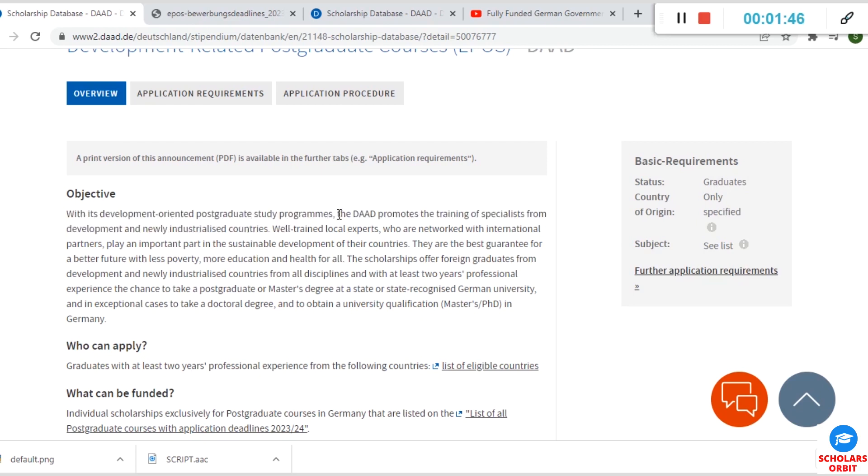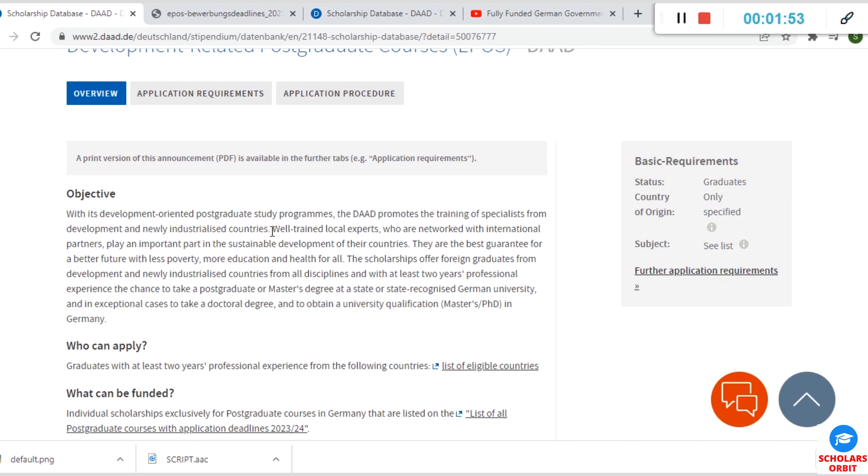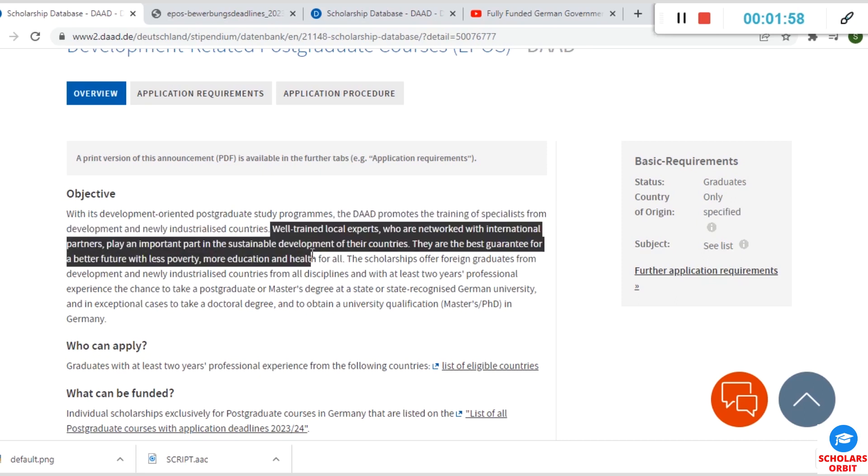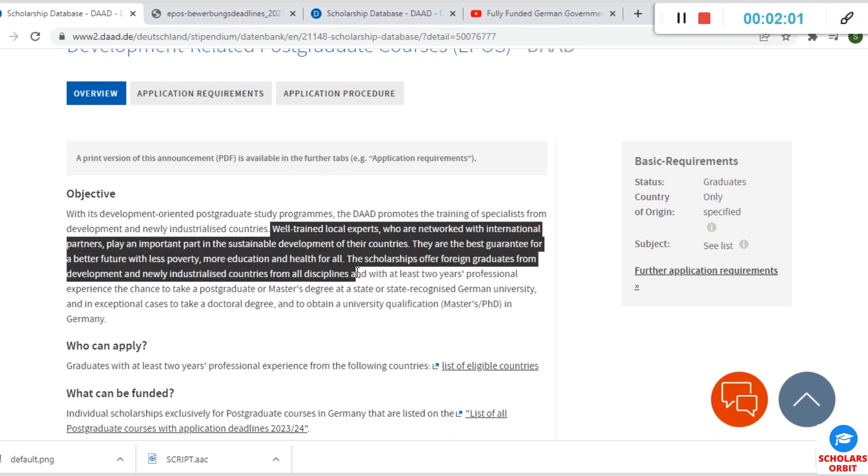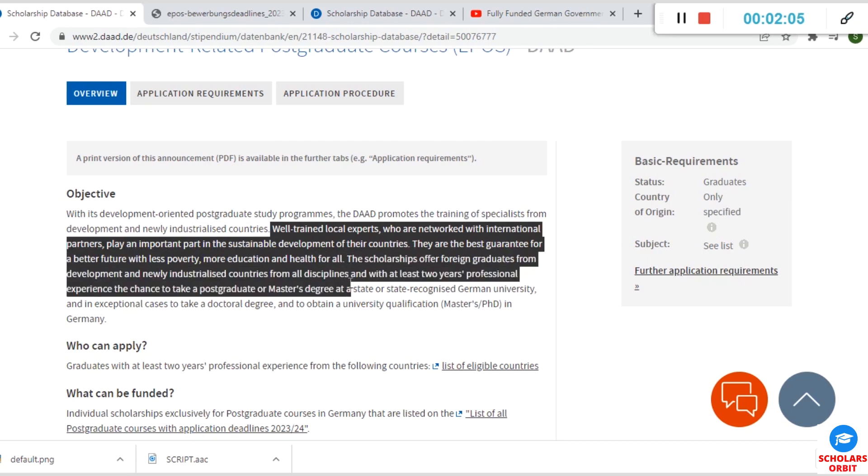The objective of this scholarship is for development-oriented postgraduate study programs. This DAAD scholarship program promotes the training of specialists from development and newly industrialized countries, so if you are from a developing country or a newly industrialized country, you can apply for this scholarship opportunity.